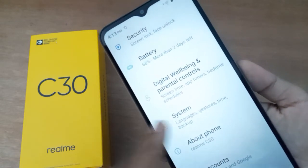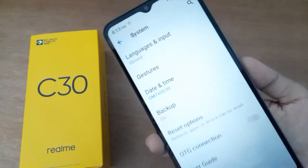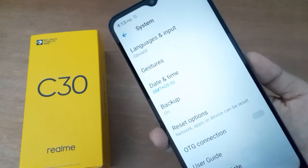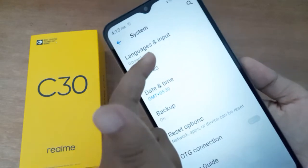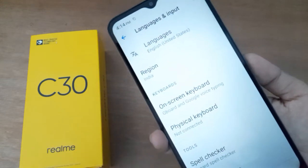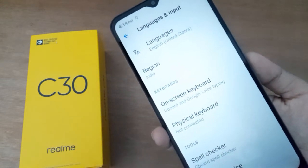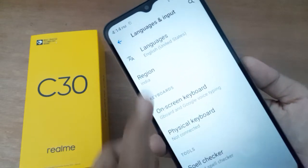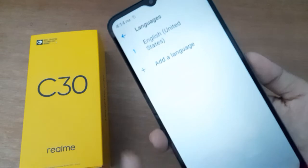Click on System. From here you will find Language and Input. If you want to set or change the language, click on Languages.